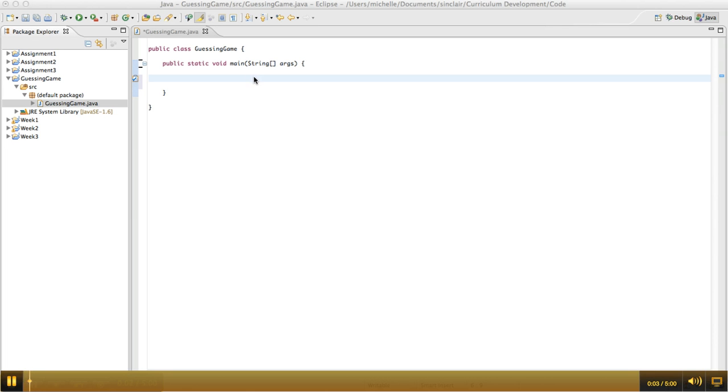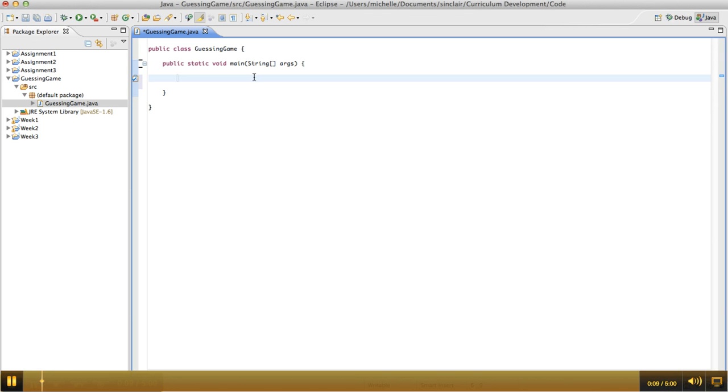In this program, we're going to try to write a guessing game where the program will generate a random number, let's say just between 1 and 10, and then it will give the user a chance to guess that number. Every time the user guesses a number, we're going to tell them if it was either too high or too low, or if that was the right number.